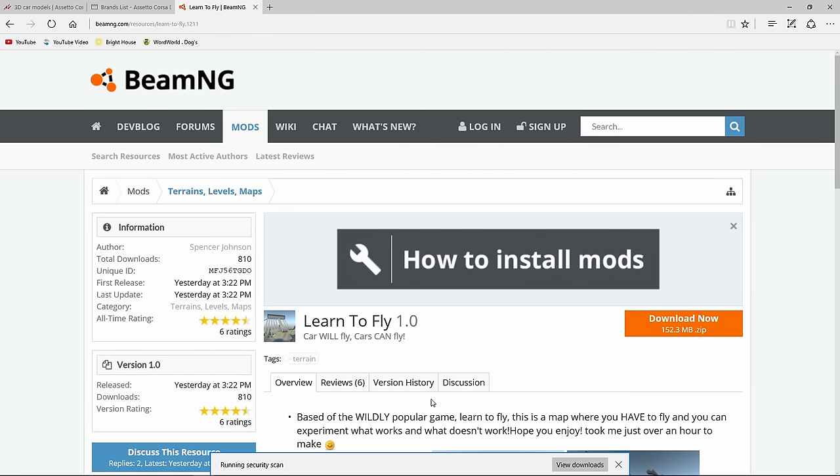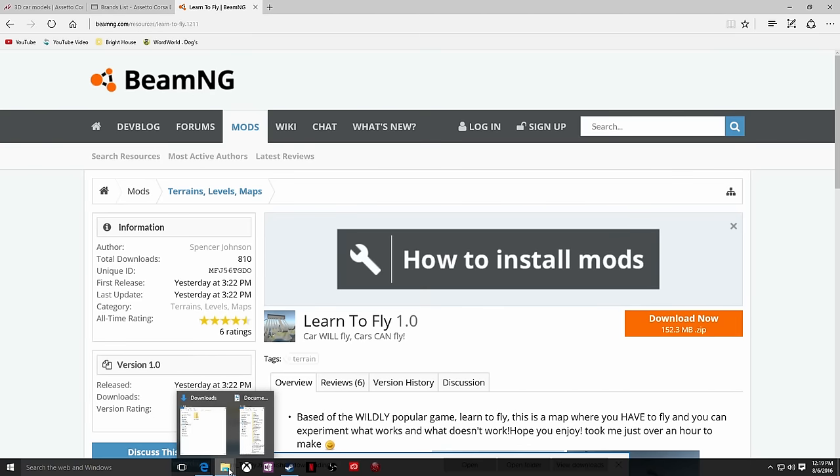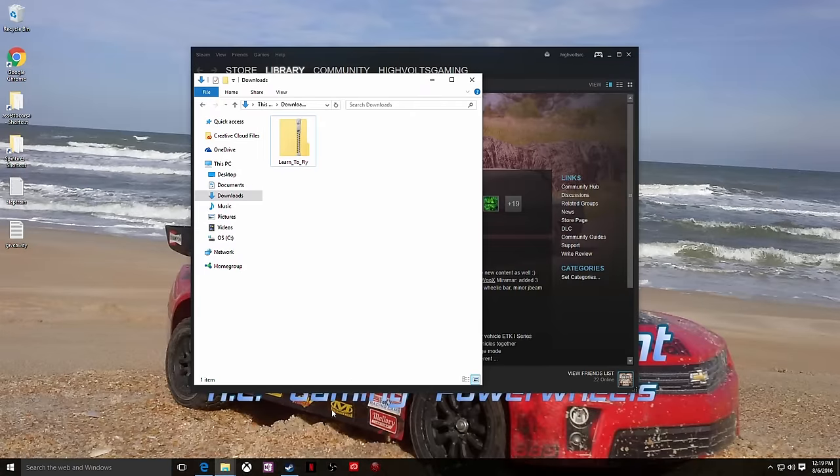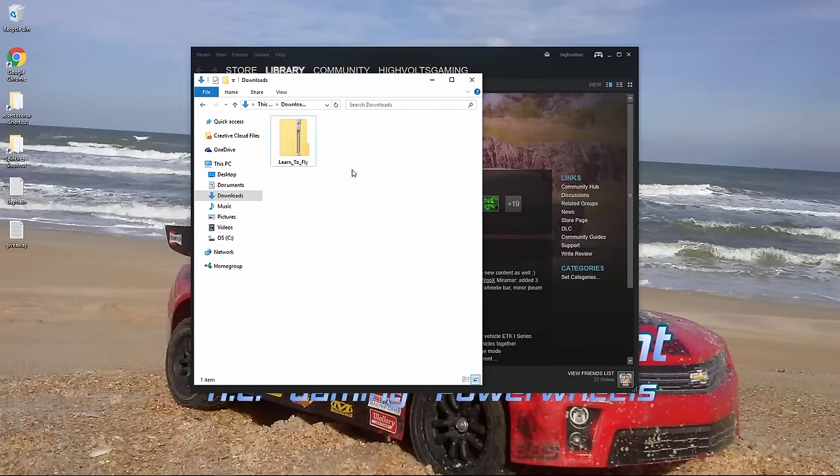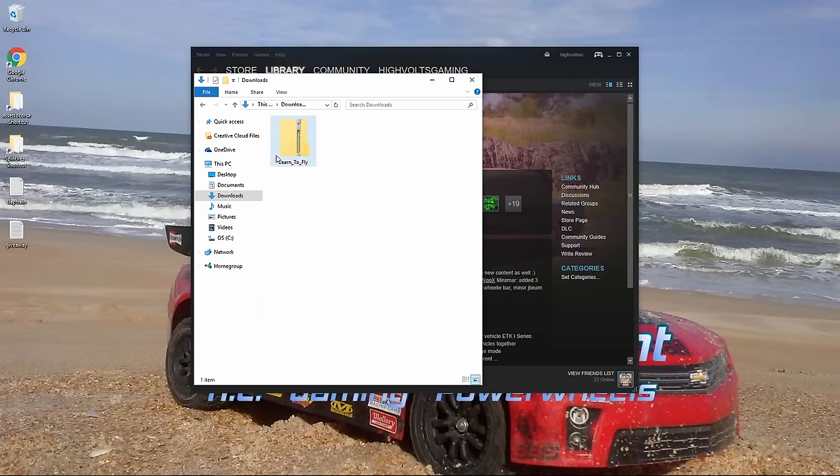Alright. It looks like we got our Learn to Fly map downloaded now. Let's go ahead and shoot back on over. Let me go ahead and put that down. Shoot on over back to my downloads page. Like I said, wherever your mod is going to be downloaded on your computer, you need to find that.